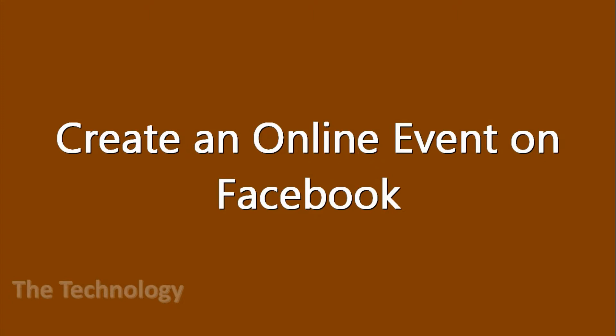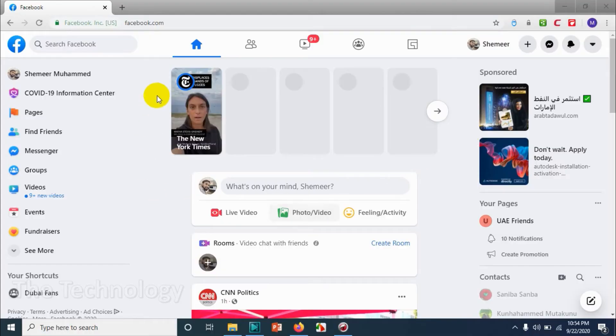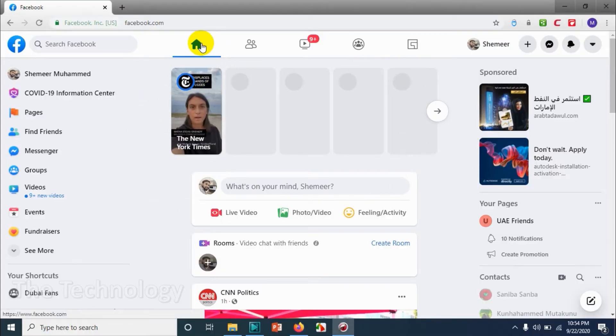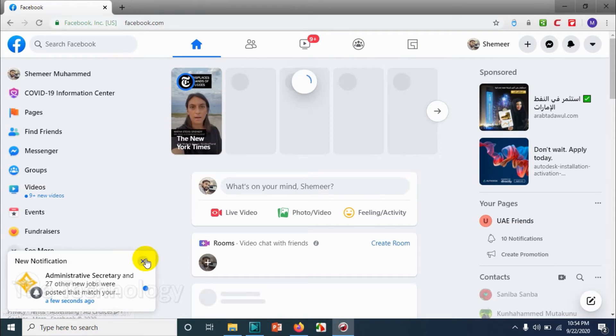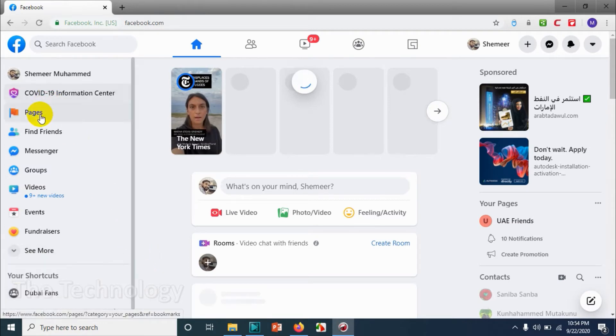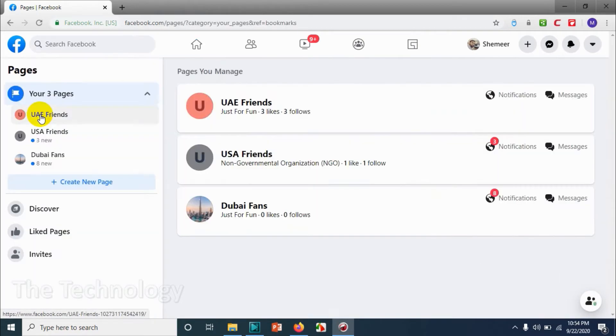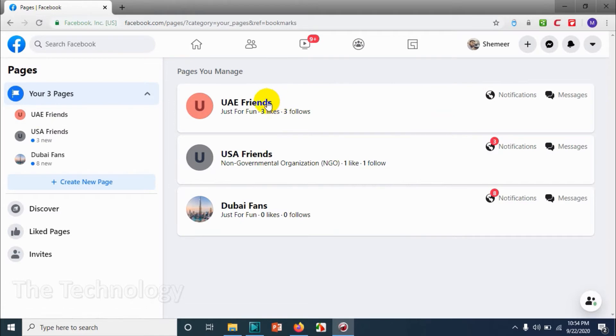Hello guys, welcome back to my YouTube channel. Today I'm showing how to create an online event on Facebook. First of all, login to your Facebook account. To create an online event you should have a page yourself. You cannot create an online event using your profile. So I have a page already.